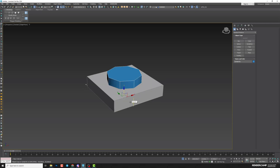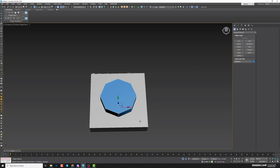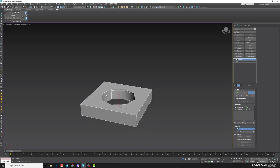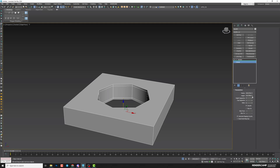If you need to create an opening, the cylinder must go across your geometry. Select the box, go to the modifier list, and search for Boolean. Choose Subtract and select your cylinder. Note that Boolean will keep all edges from the geometry inside the subtracted object. If you don't need that, go to the cylinder's settings and reduce its segments for a cleaner result.